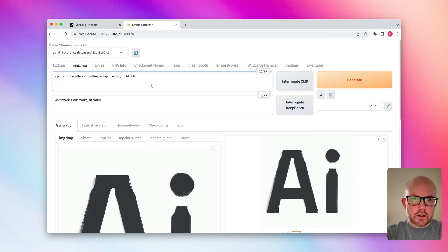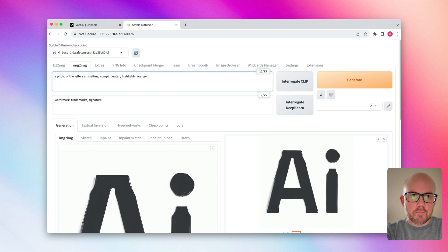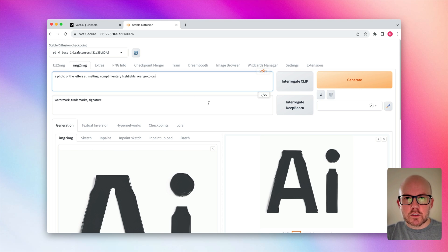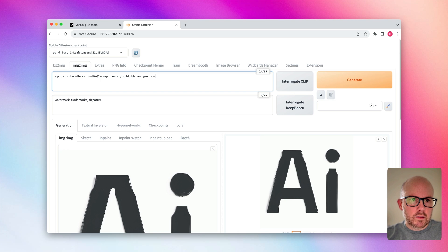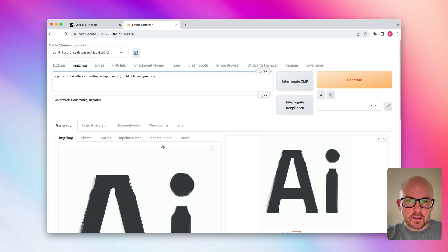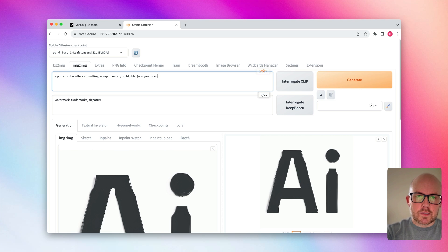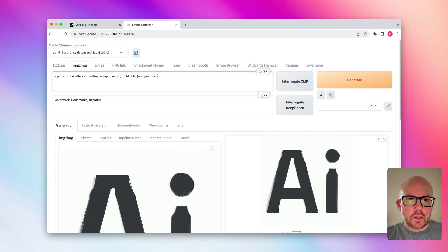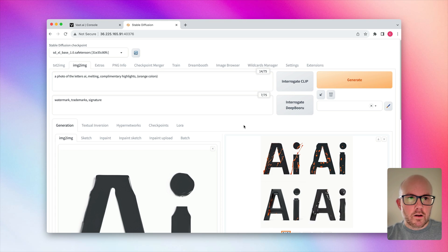And I'm going to go ahead and actually change this prompt just a little bit because I want to get something in here. Orange colors just kind of make it a little bit more because it doesn't really seem like it's getting much as far as the complementary highlights. I see a little bit of the melting. And I'm also going to surround this in a parenthesis to put more weight on this certain prompt. So let's go ahead and generate four more images.